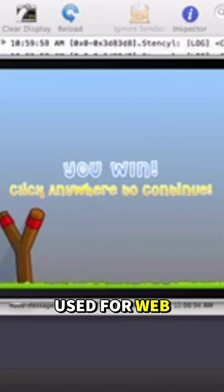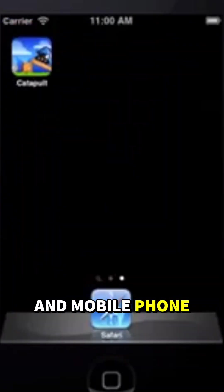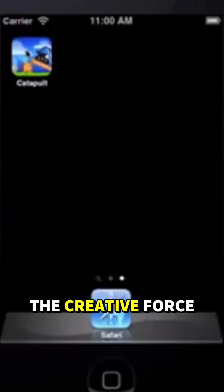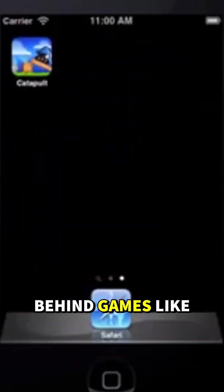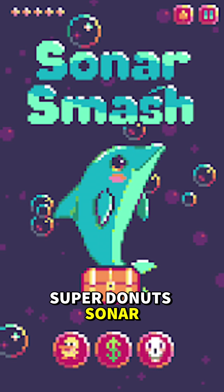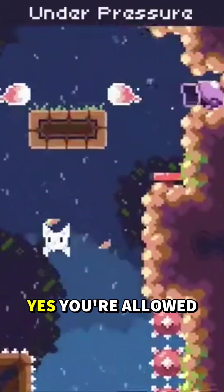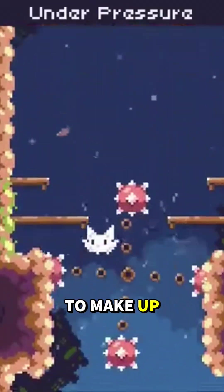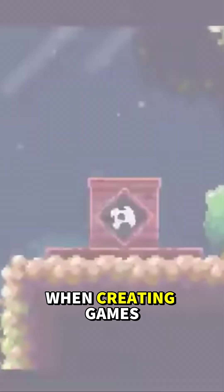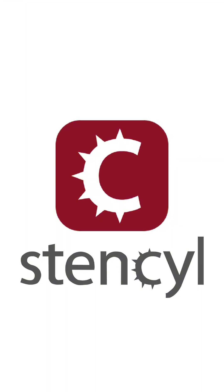Stencyl is mostly used for web and mobile phone game development and has been the creative force behind games like Super Donuts, Sonar Smash, and Catbird. Yes, you're allowed to make up your own species when creating games.